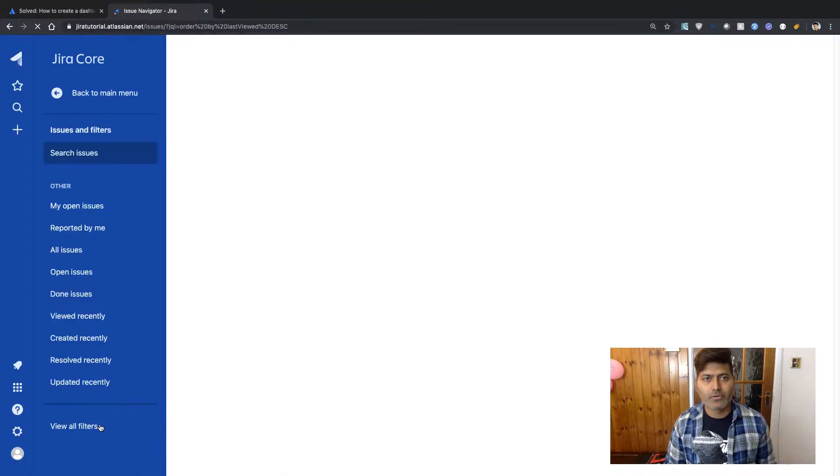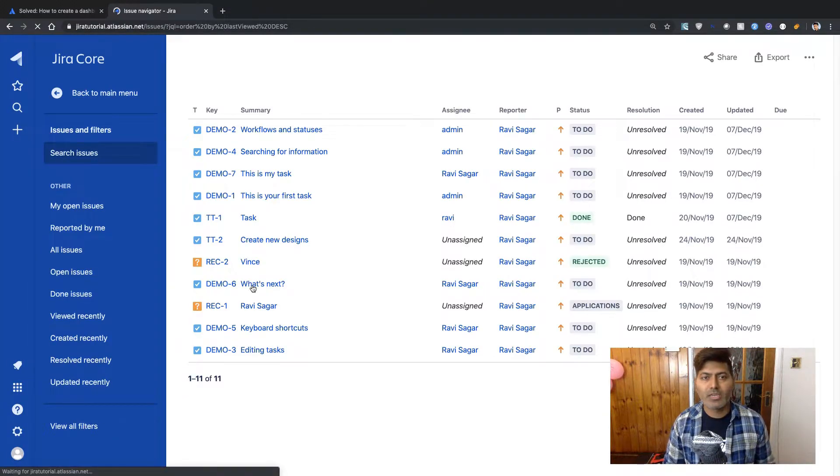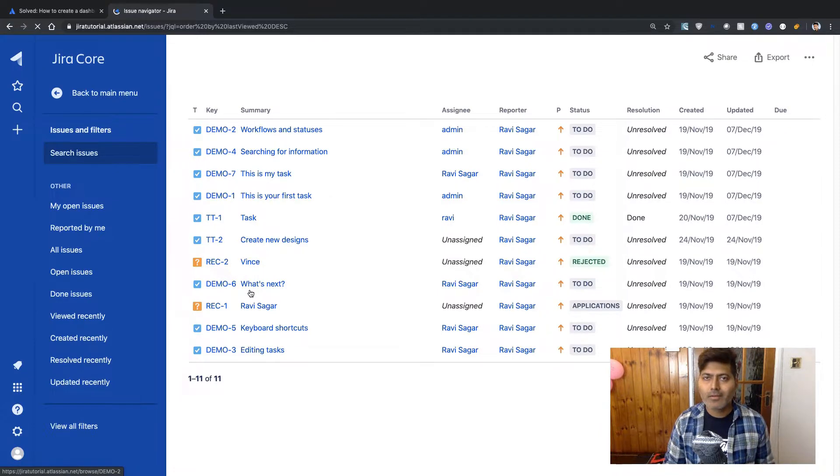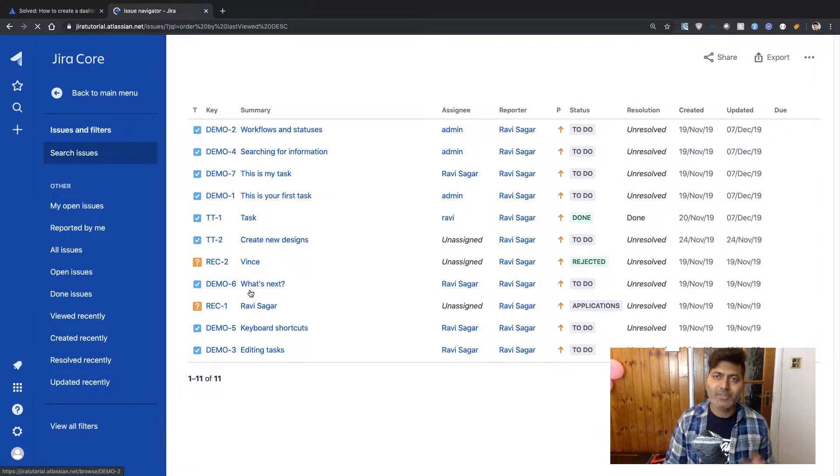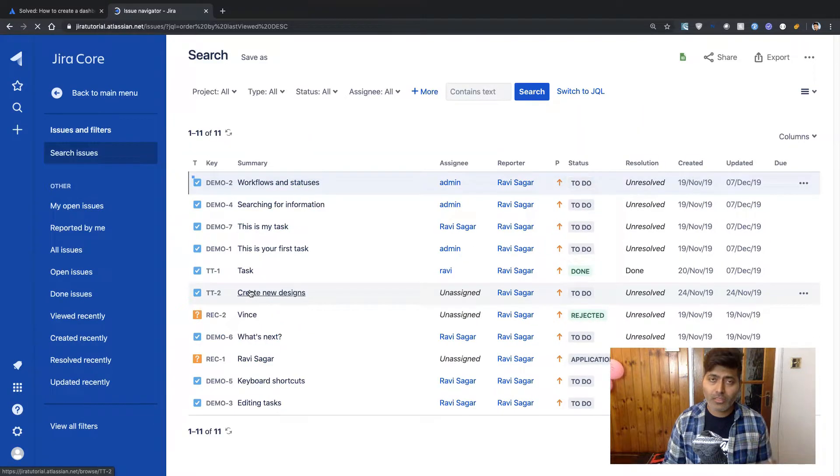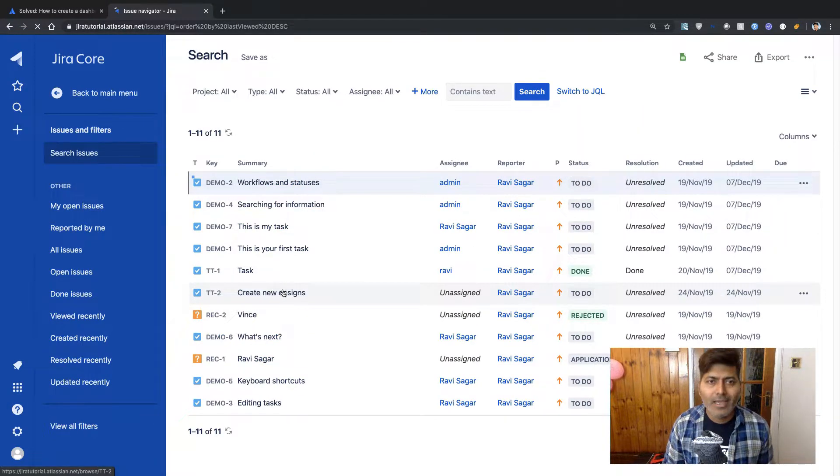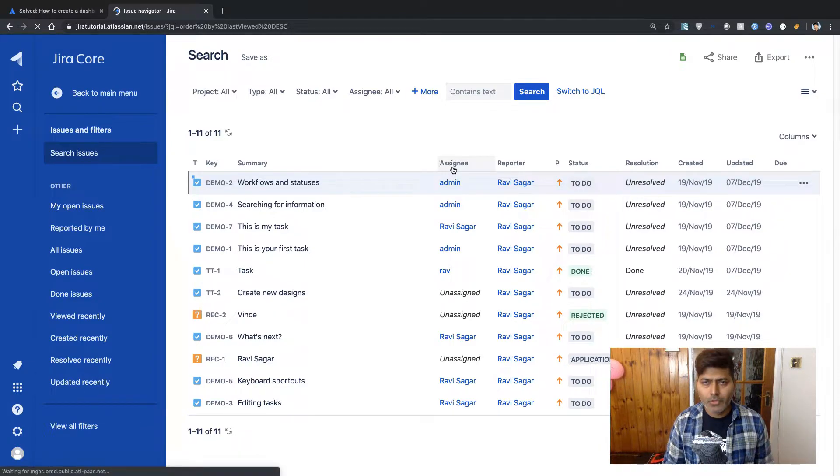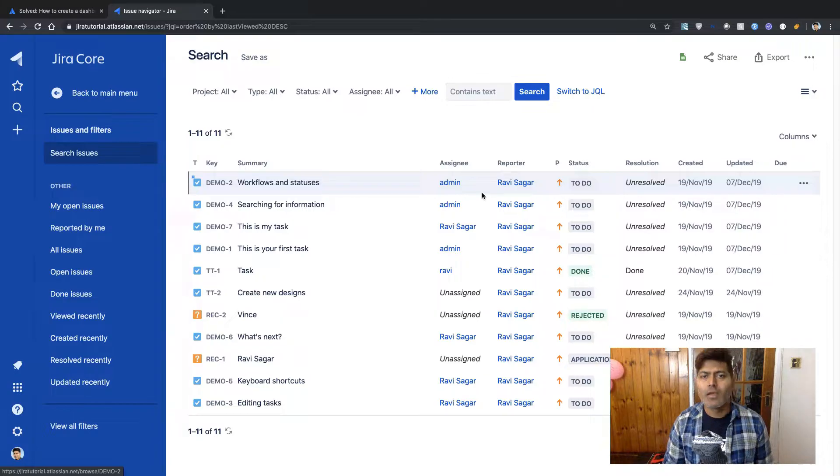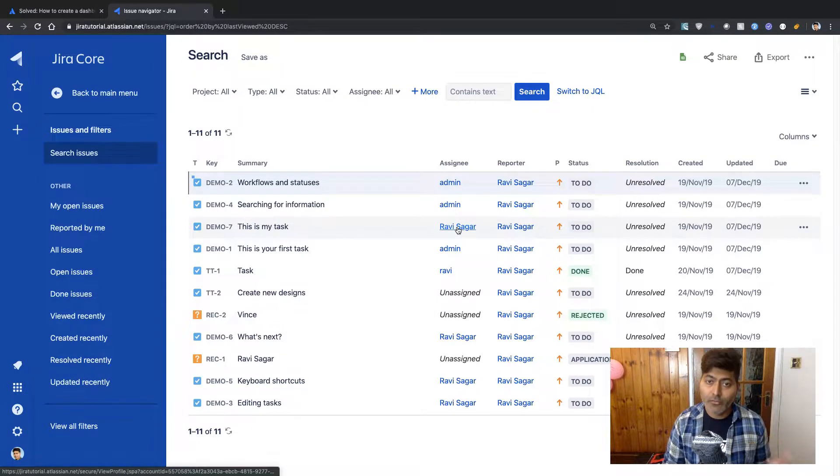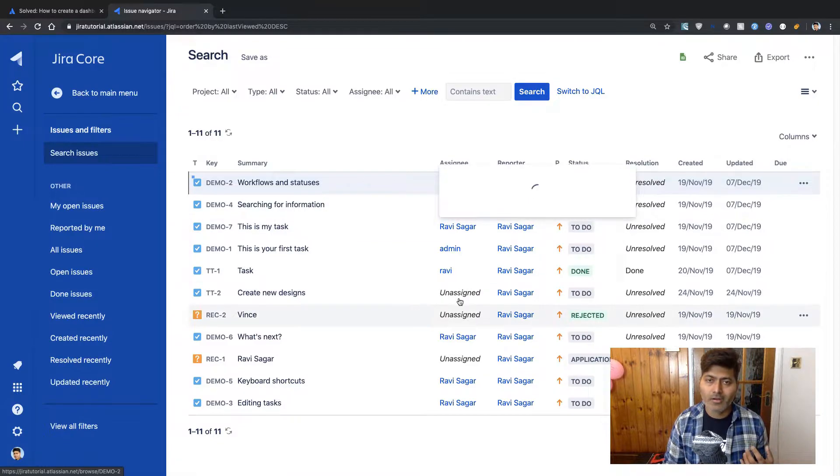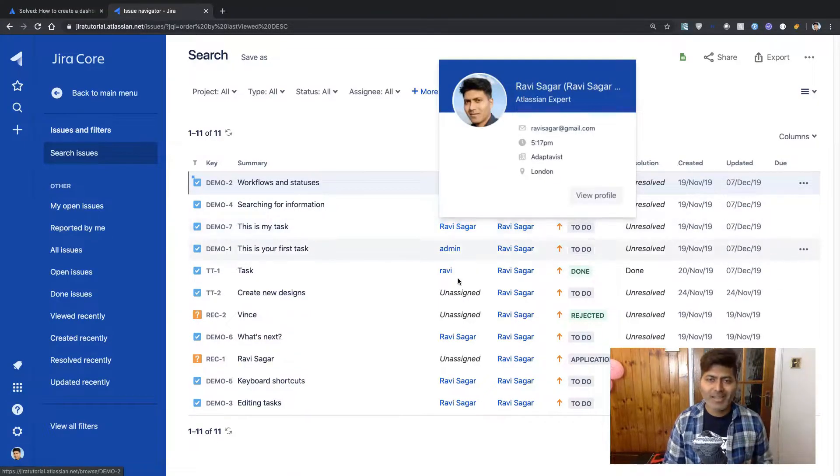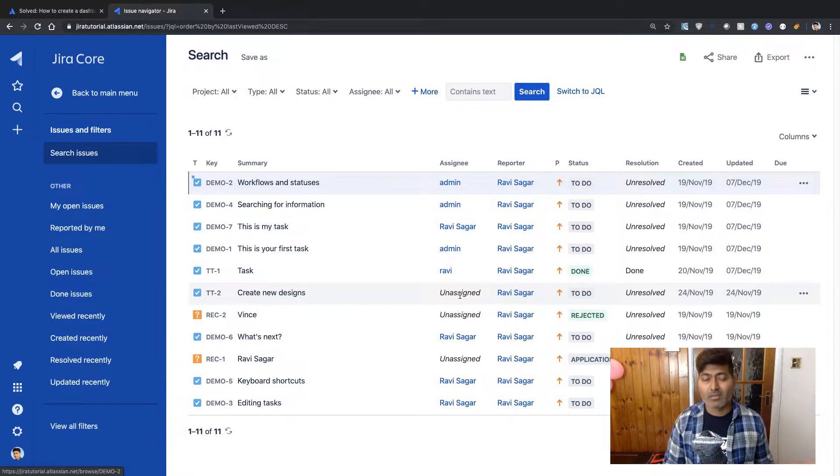Let us wait for it to come up on the screen. So you can see here that right now I just have 11 issues in my instance of Jira, which is fine. We can still create a report out of it. And if you look at the assignee column, you can see here that these 11 issues are assigned to either a user called admin Ravi or Ravi Sagar. So we have three users and also we do have some issues which are unassigned.